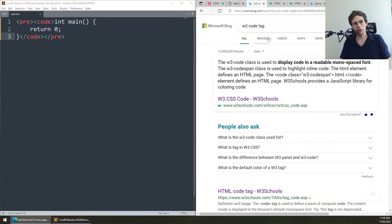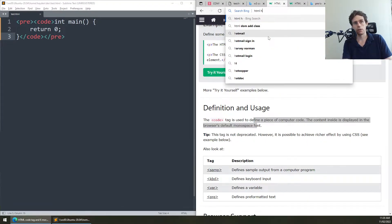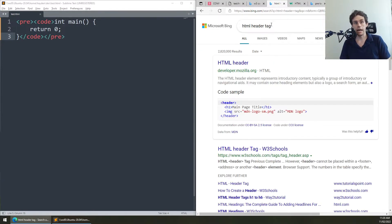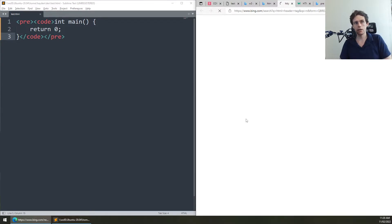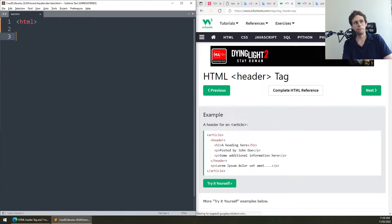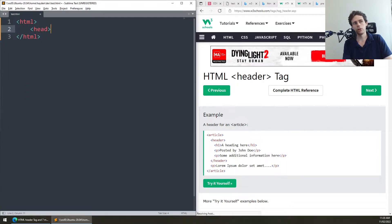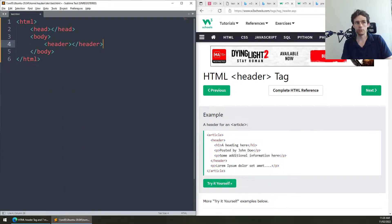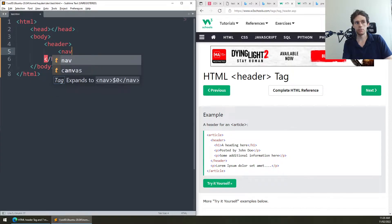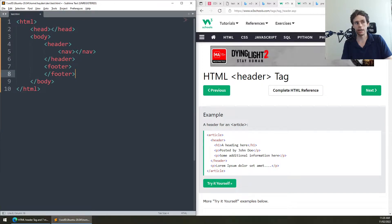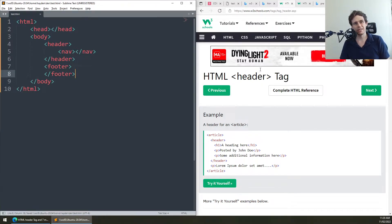There are HTML tags called header, nav, and footer. These can be confused with the head tag, but they're very different. In HTML, the head tag is separate — we're talking about a body tag called header. You'll sometimes see header, nav, and footer tags on sites.